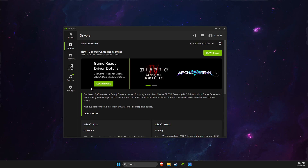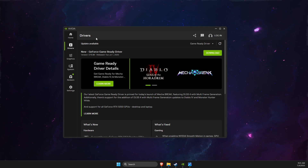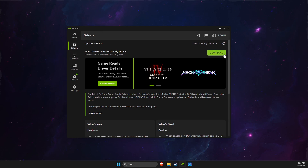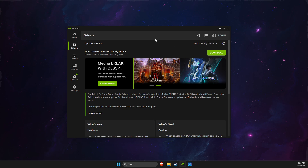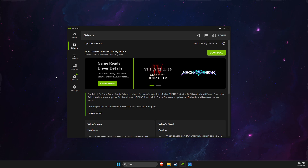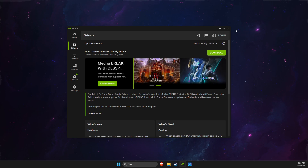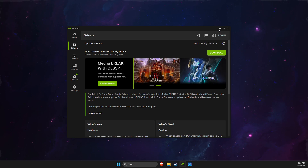First of all, make sure that your GPU drivers are fully updated. I'm using NVIDIA app, so I just need to go to drivers and install the drivers. The most common issue with this error is if you're using an AMD GPU. Go to your drivers, make sure you're using the latest drivers, restart your computer, and there should be no problems.